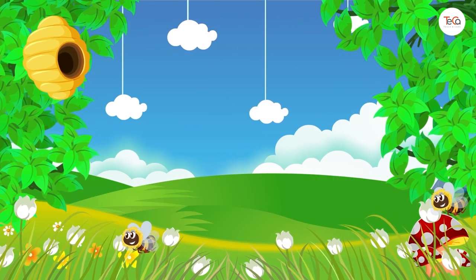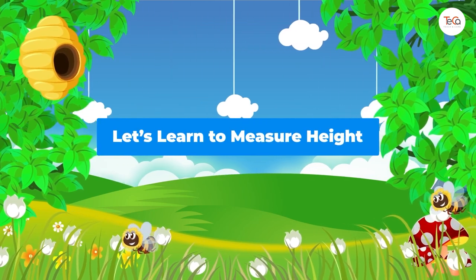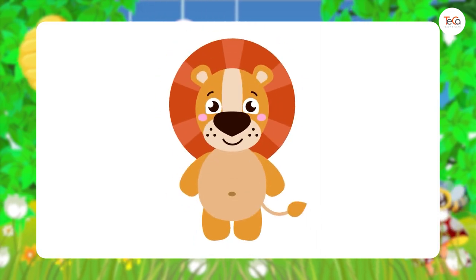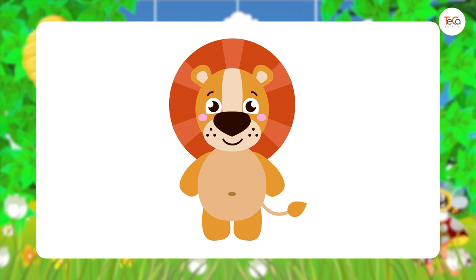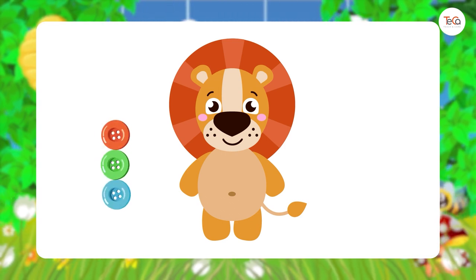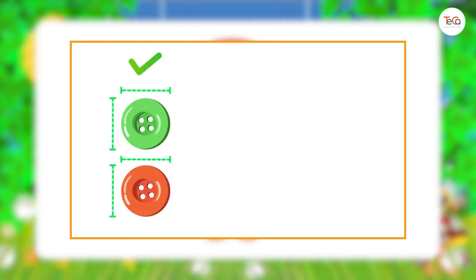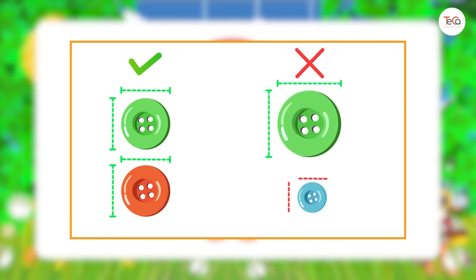Next, let's learn to measure height. Here we have a stuffed lion. We can measure the height of this lion by using buttons. Remember to use buttons of the same size. Don't use buttons of different sizes.